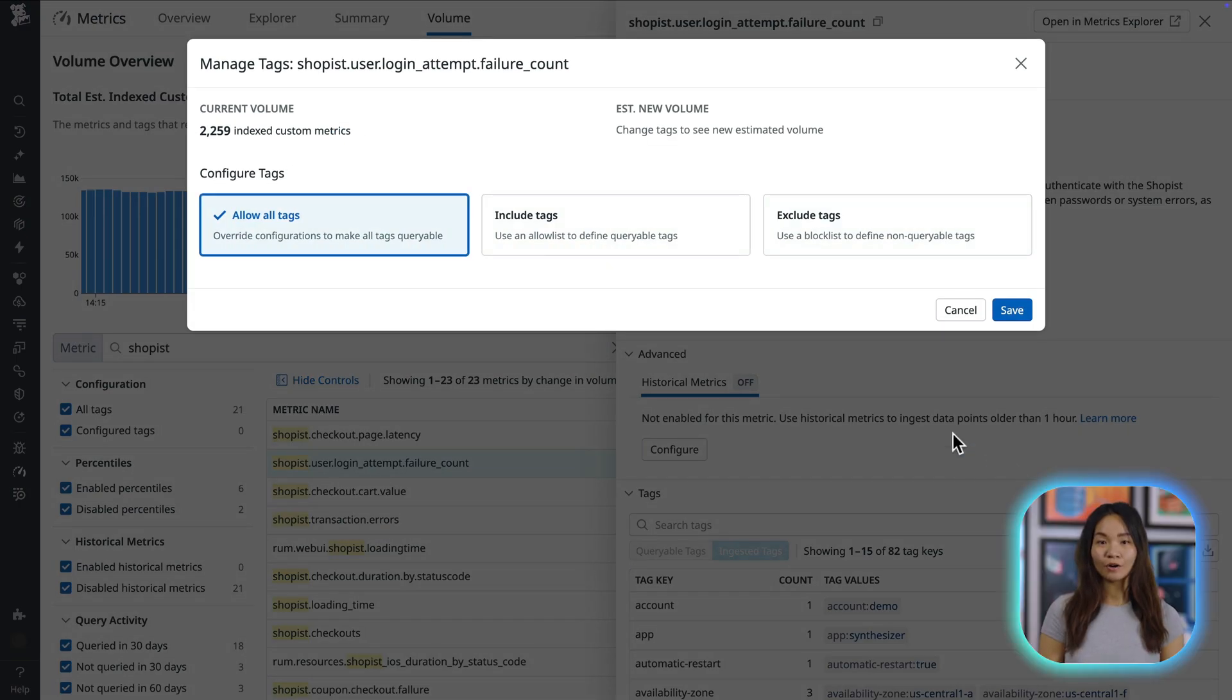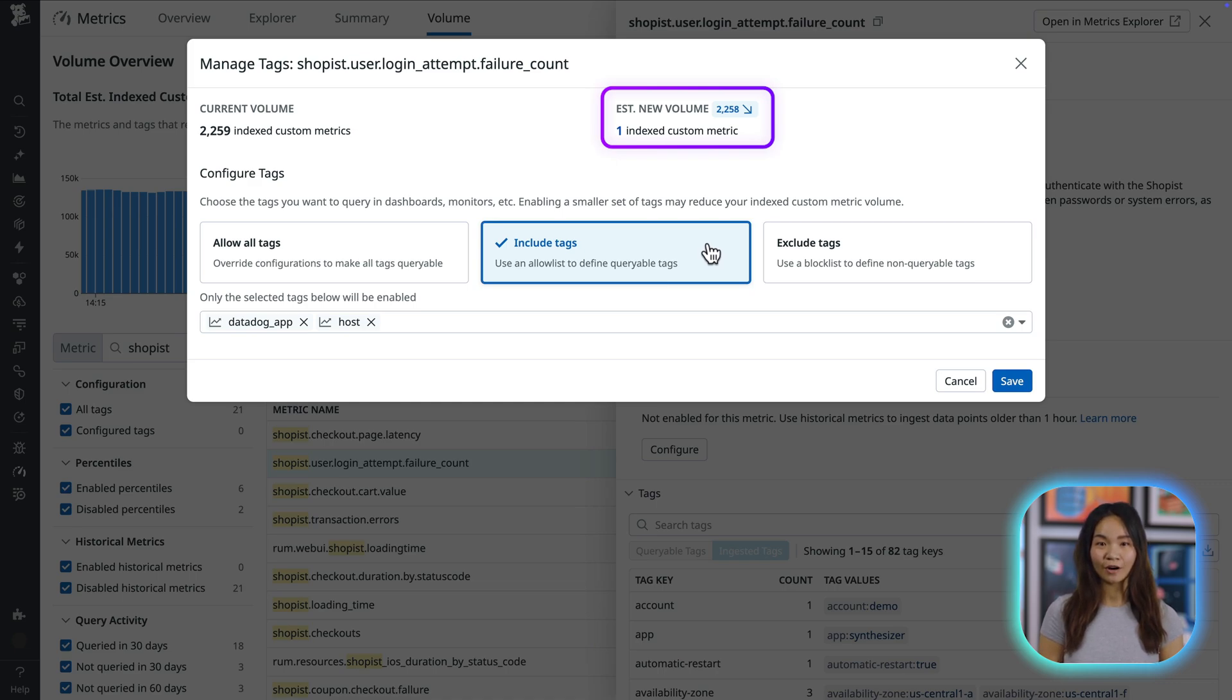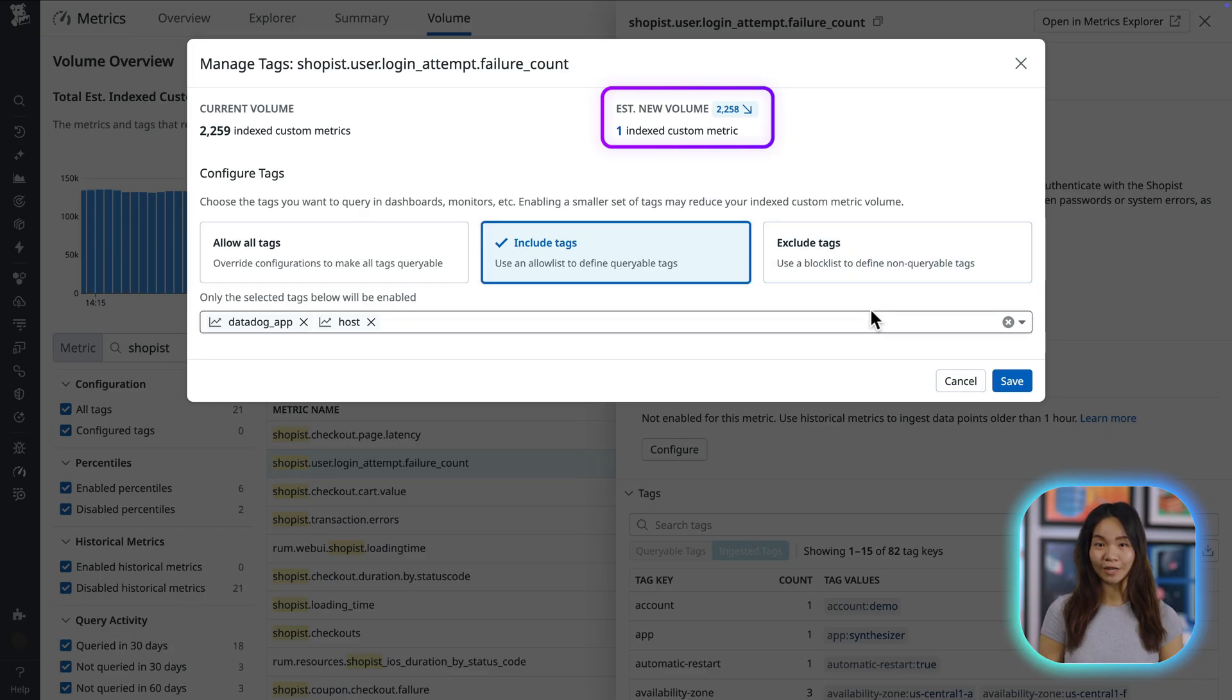We can also use the Include Tags option. This provides a recommended allowed list of tags based on user activity, so you aren't dropping tags that are actually queried on the platform. For this metric, doing so immediately cuts down the volume to one index custom metric.